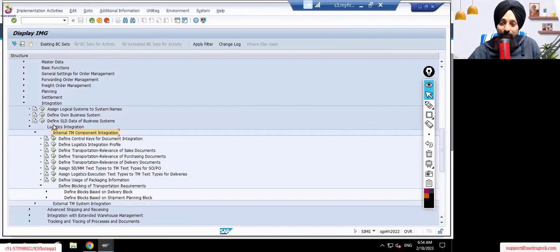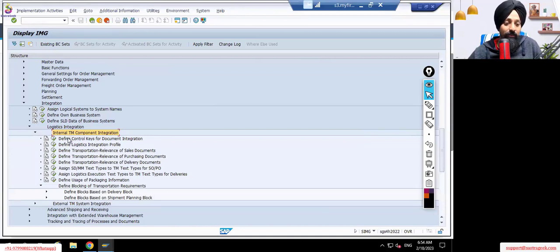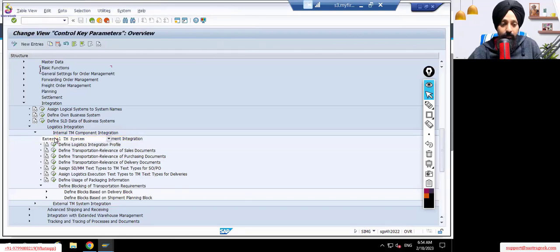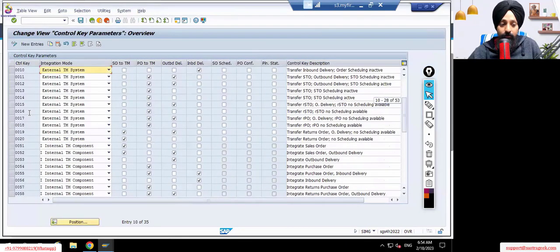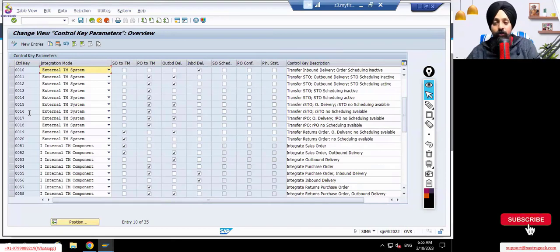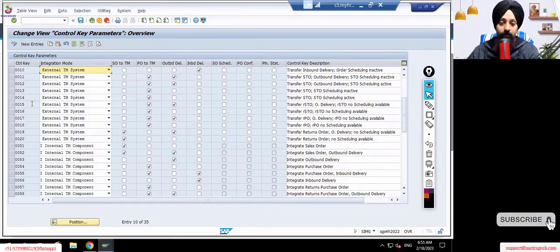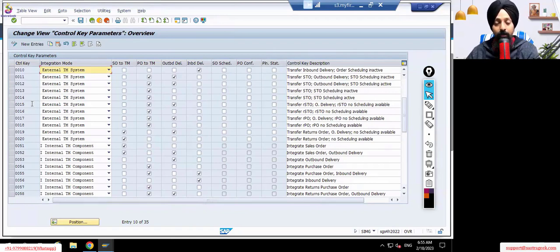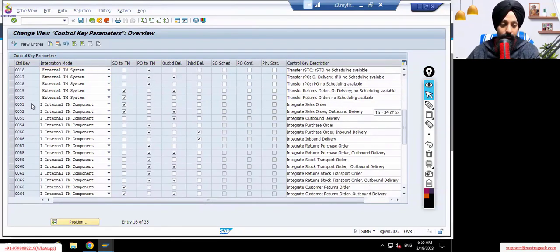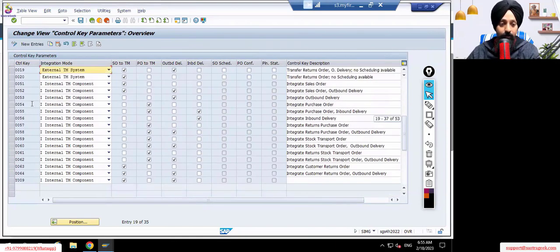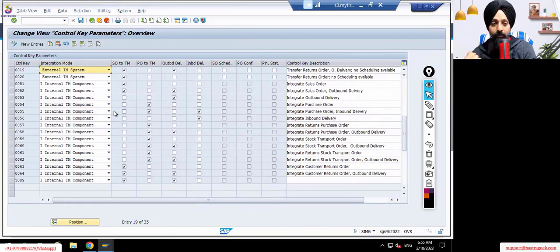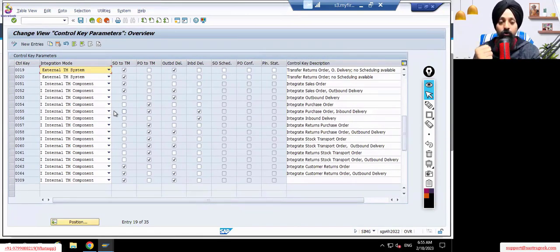This is the same screenshot I showed you last time because in the last session the system was not working. The first thing we have here is 'Define Control Keys for Document Integration.' These are the standard control keys which you will see in the system. When you have a SAP system these standard control keys are available, but if required you would also be able to create your own control keys. This control key sets up your integration point.